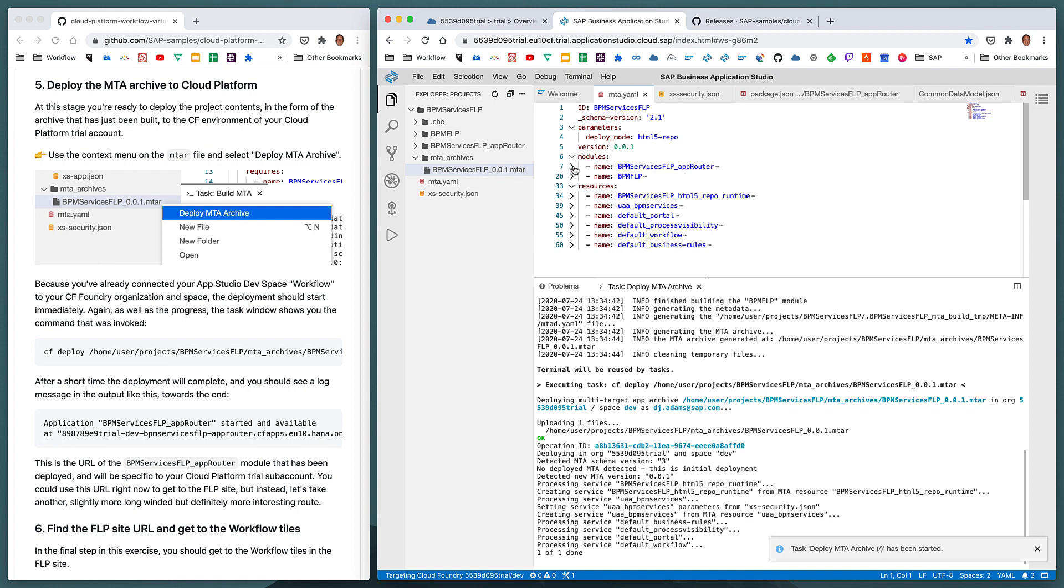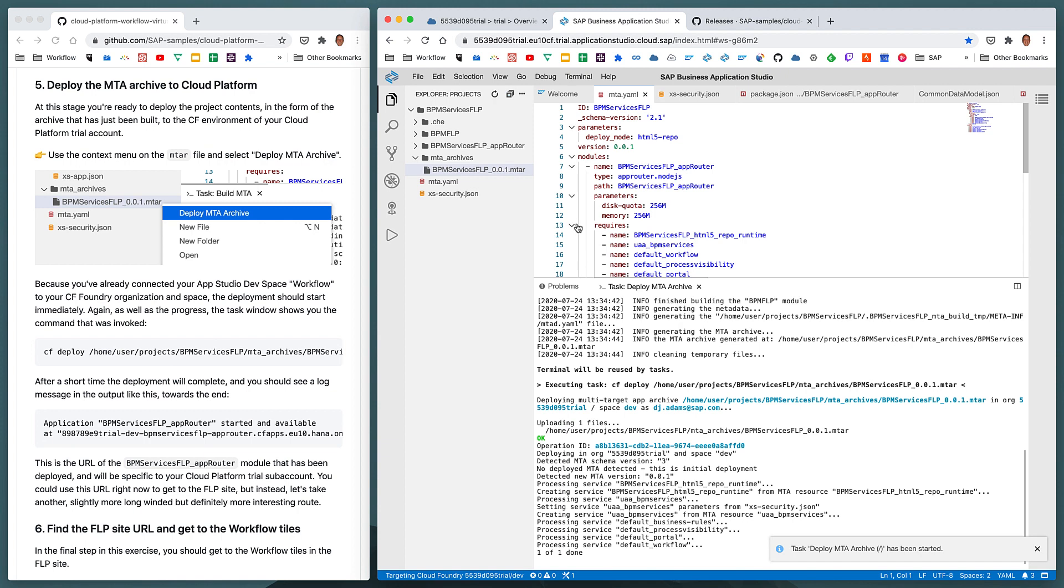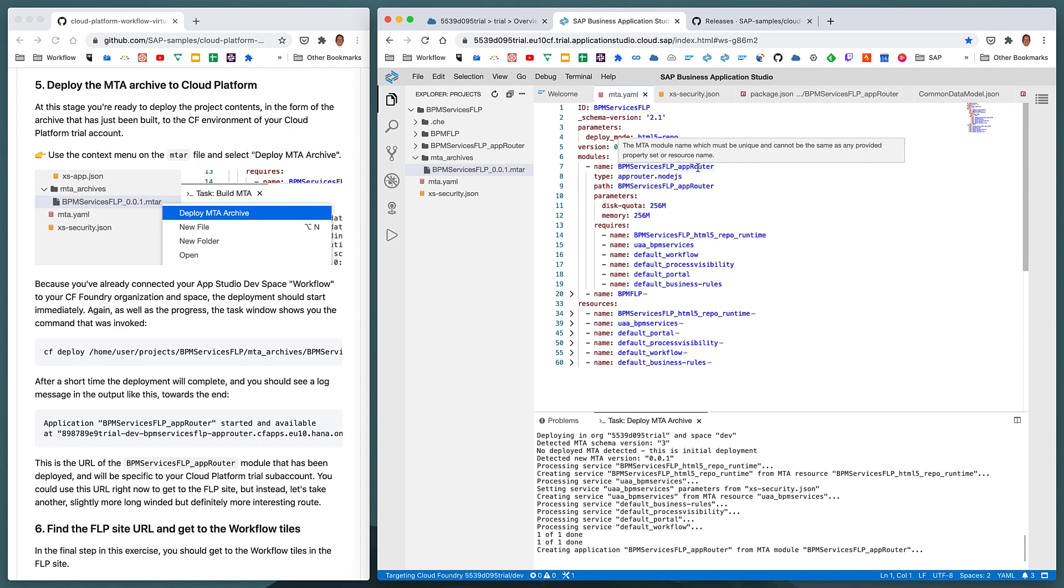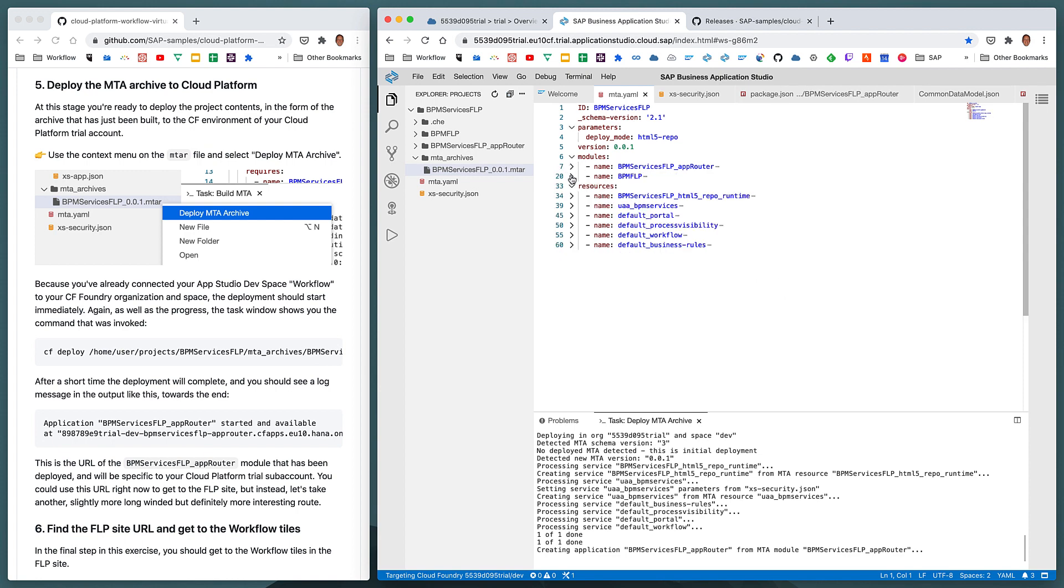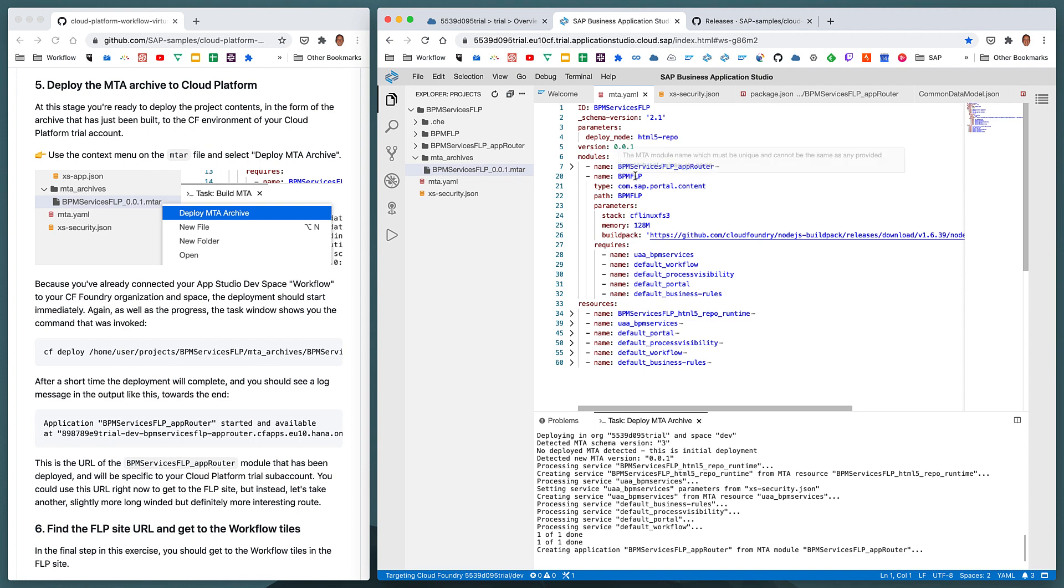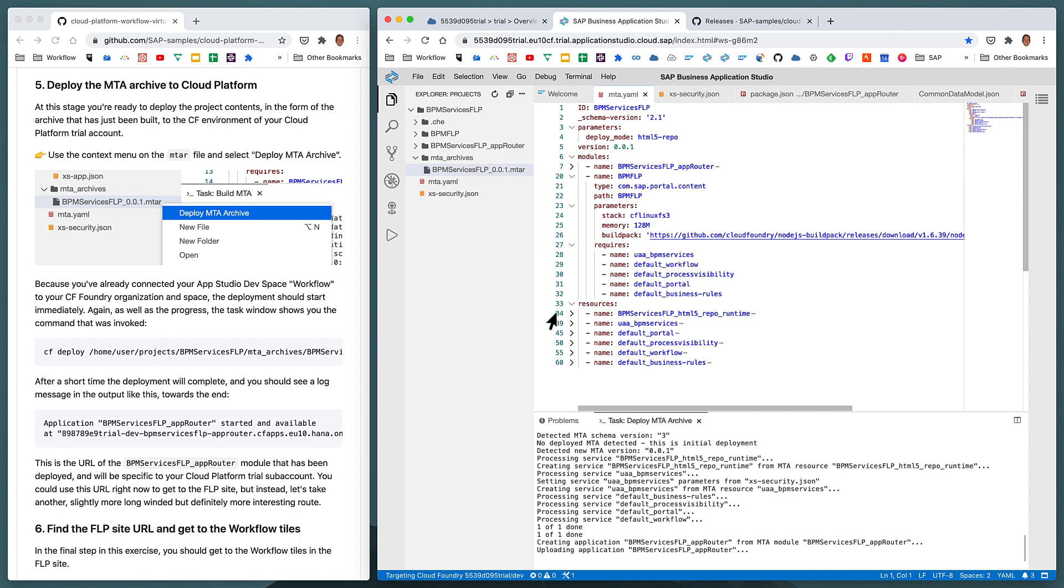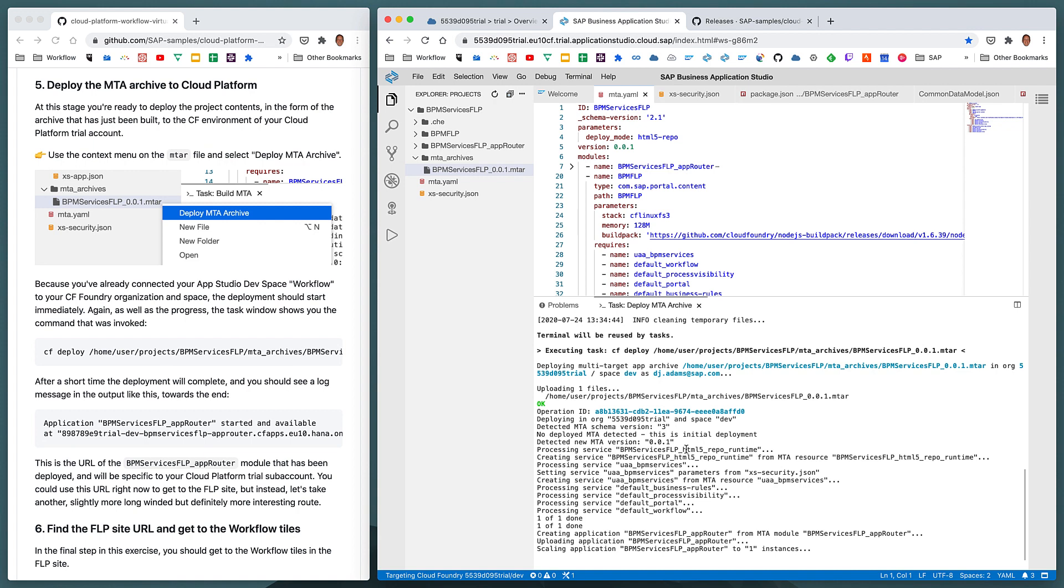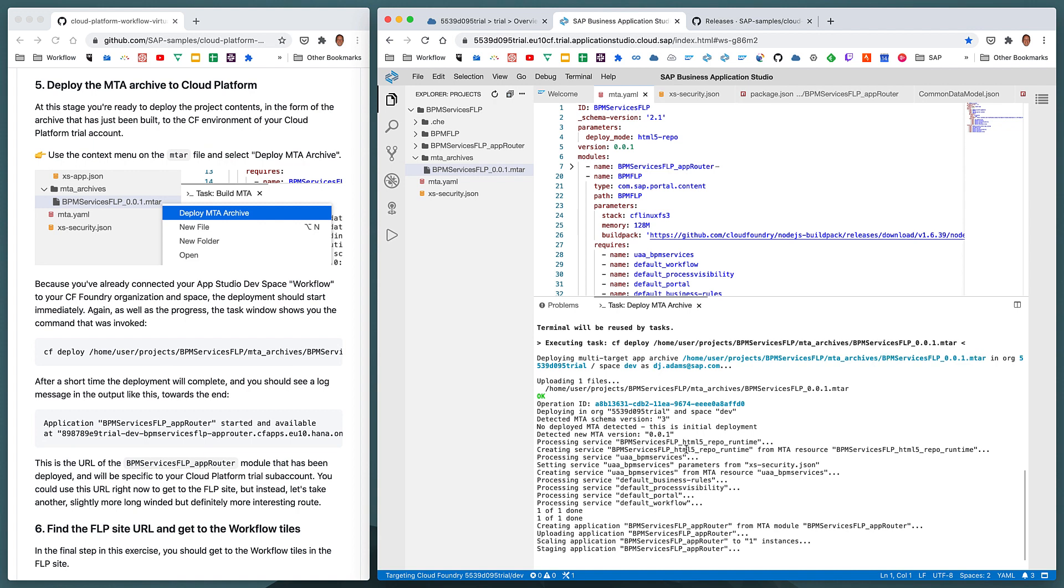Now, remember that there are two modules being deployed. These two modules each rely upon, depend upon, require a number of resources. So the BPM Services FLP app router module relies upon the resources listed here. And in the same way, the BPM FLP module relies on a very similar list of resources, a slightly shorter list described here. All of the resources that both the BPM Services FLP app router module requires, combined with the services that the BPM FLP module requires, the resources, they're all described here. And what's happening in the deployment is that any services that need to be created are being created right now. Any services that need to be created but are already existing, like the ones we set up with the booster in the previous exercises, they're being checked.